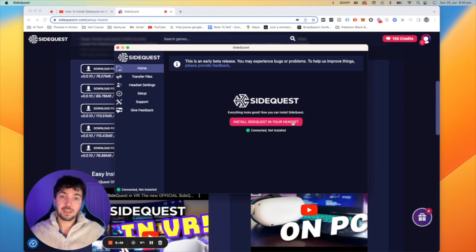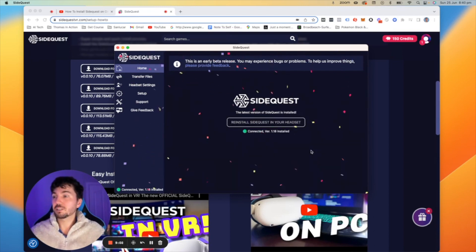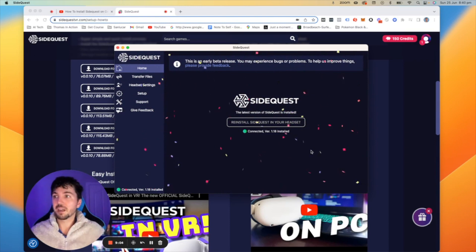So the next step is to literally just press install and then you should see a screen like this where the confetti pops down.